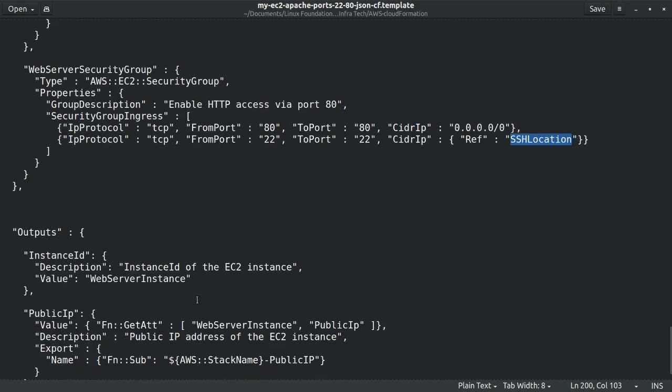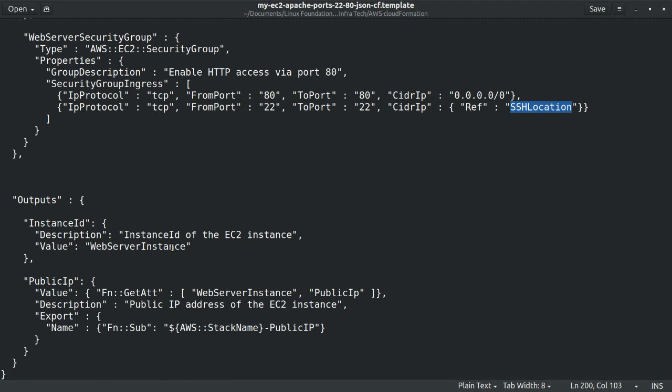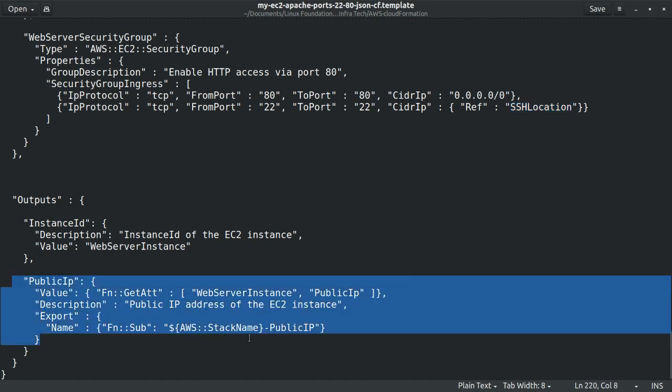And then the output section. In the output section we specify the information we expect to be returned to us once the stack has been created. And in this case we need the public IP address of the EC2 instance so we can test the Apache web server.